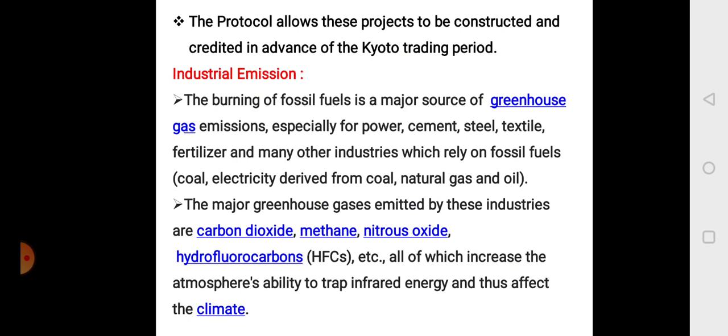Considering industrial emissions, the burning of fossil fuel is a major source of greenhouse gas emissions, especially for power, cement, steel, textile, fertilizer, and many other industries which rely on fossil fuels using coal, electricity derived from coal, natural gas, and oils. The major greenhouse gases emitted by these industries are carbon dioxide, methane, nitrous oxide, hydrofluorocarbons, etc., all of which increase the atmosphere's ability to trap infrared energy and thus affect the climate.